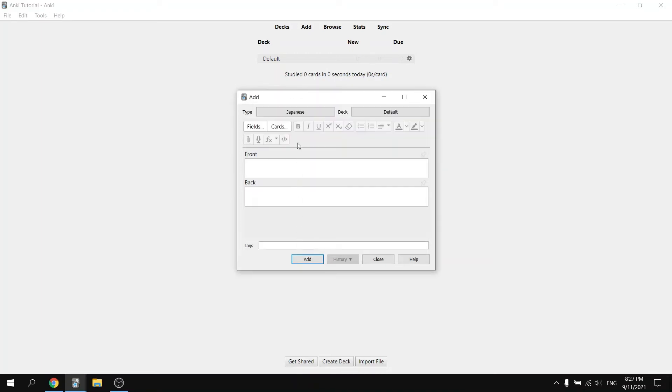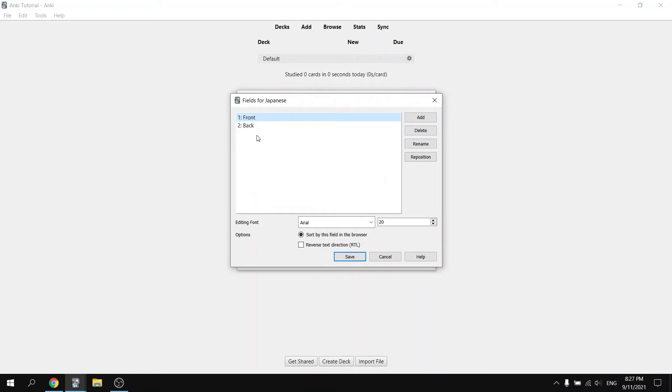The next step is to change the front and back. Hit fields and you should see front and back appear.